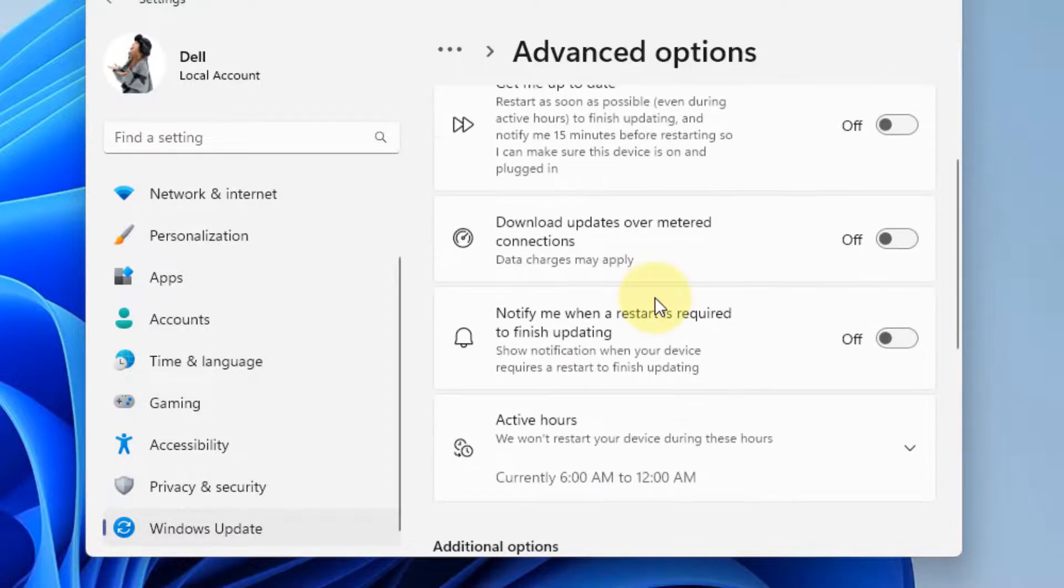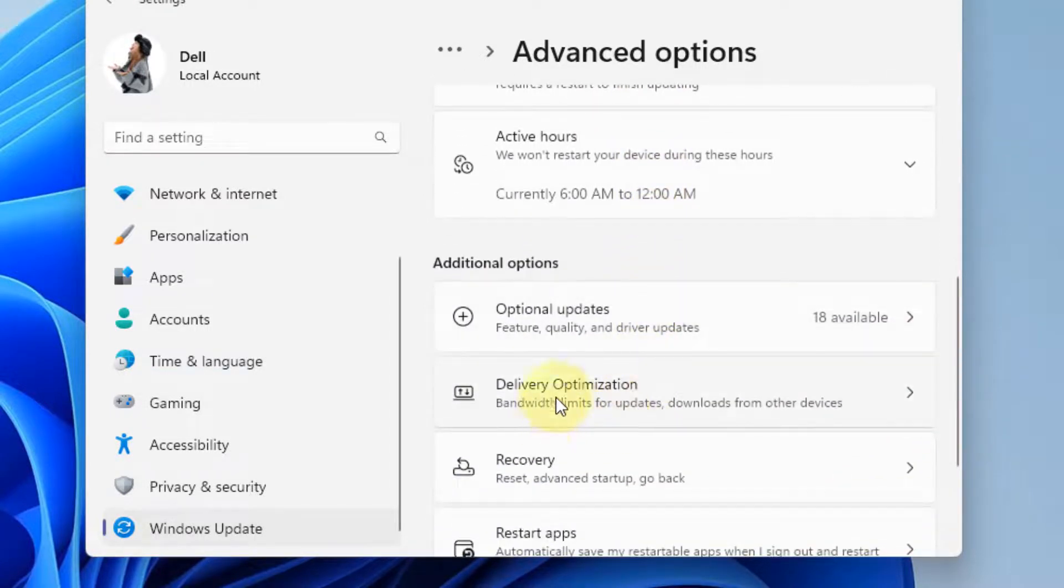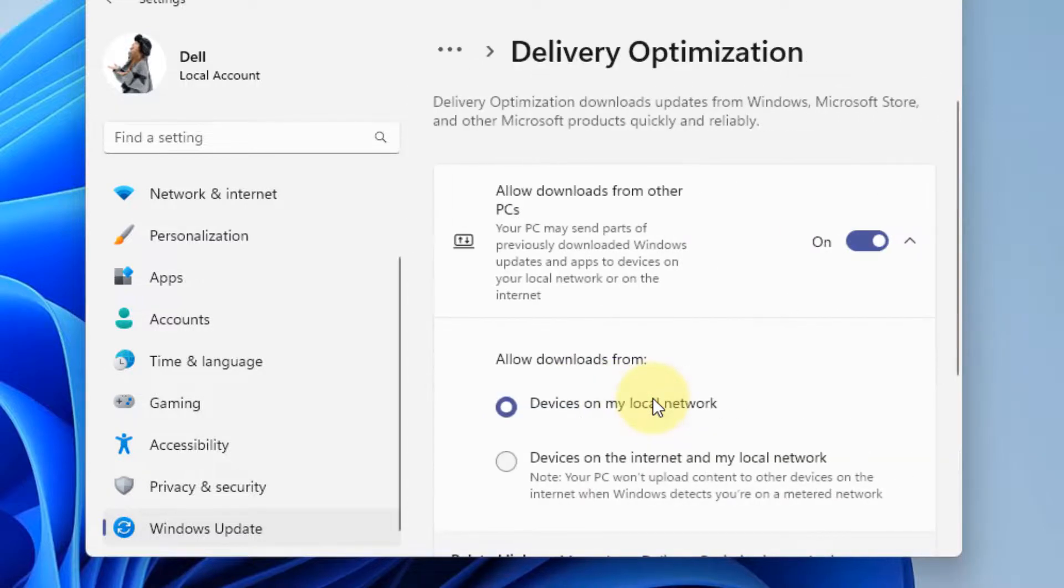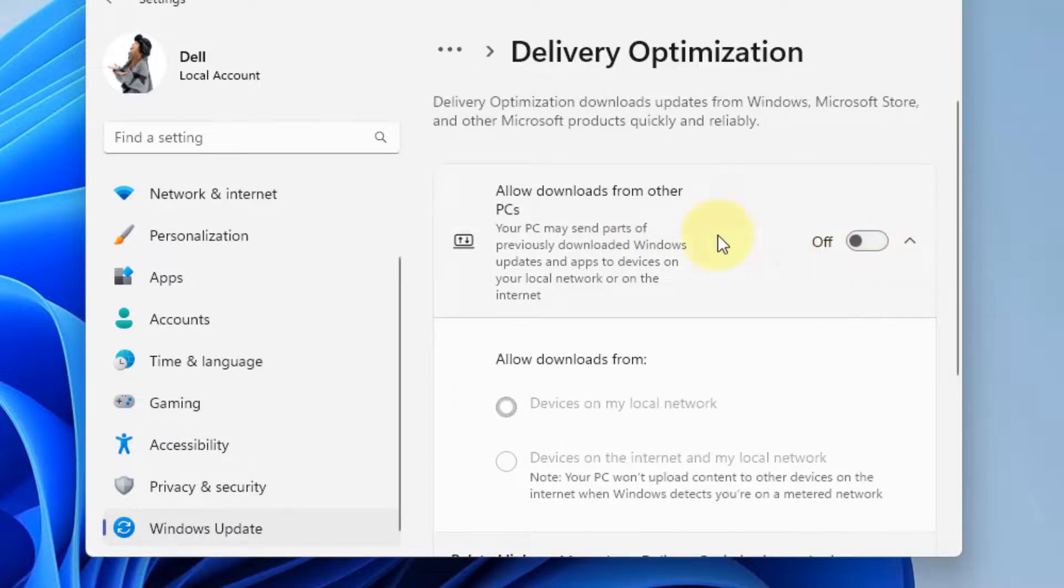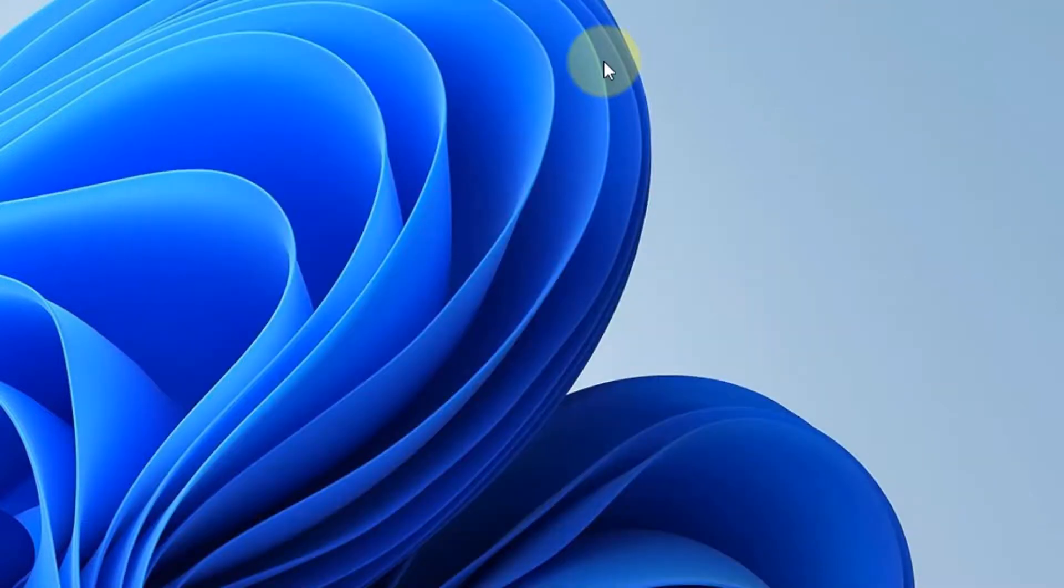Now scroll down and click on Delivery Optimization. If the option 'allow downloads from other PCs' is turned on, turn it off, and instantly your problem will be fixed.